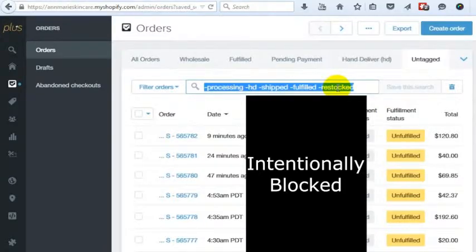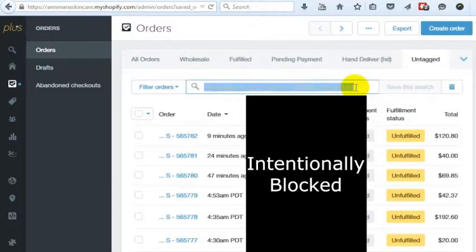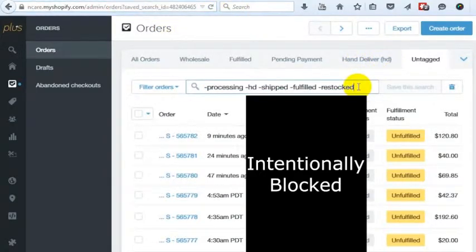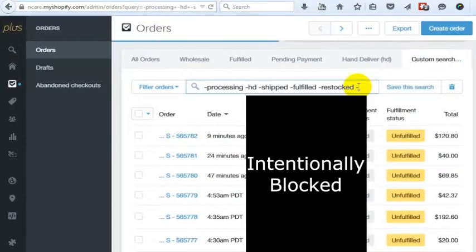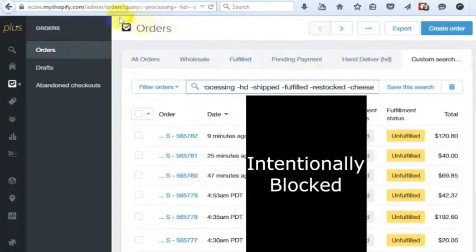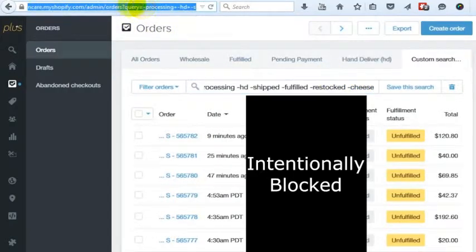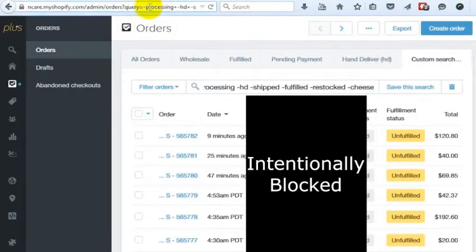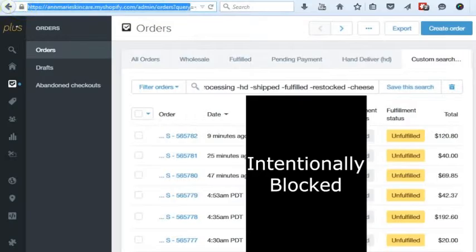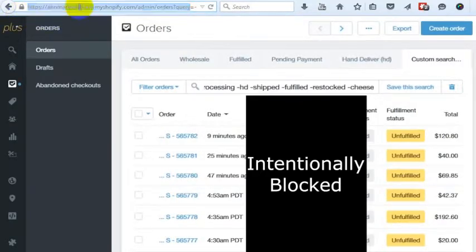One of the things that we've done is put in a minus in the query. So the way you do this is, and I will just add another term here so you can see the URL change. Let's say we tagged an order with cheese. But what you would do is you'd run this line here, and I'll put this underneath the video.